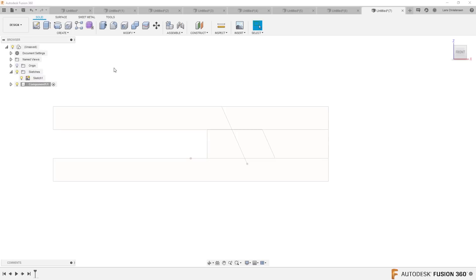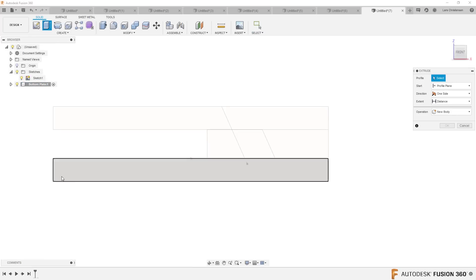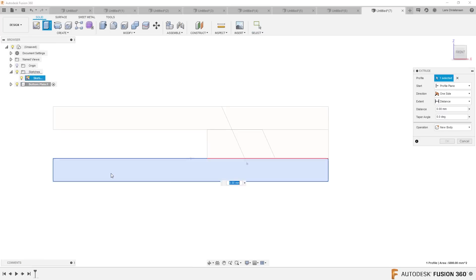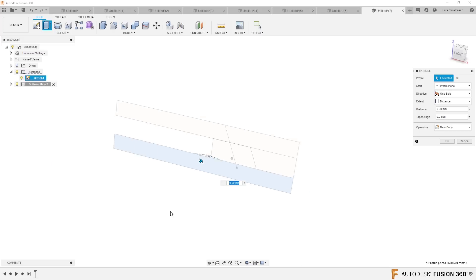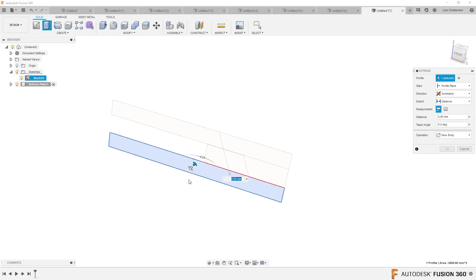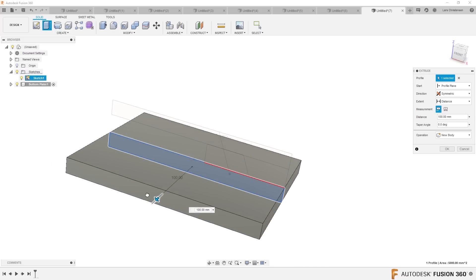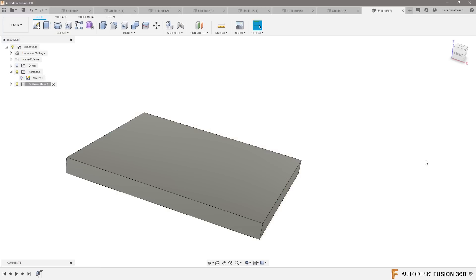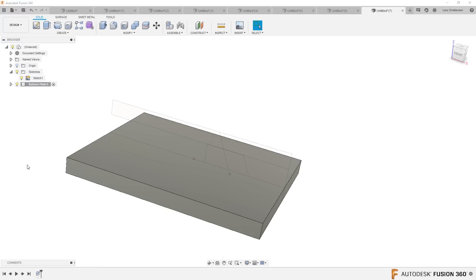I'm going to create a new component — slow left-click — and call this one 'bottom plate.' I'm going to extrude that out, and I'm going to use that bottom shape. This is my bottom plate. I'm going to do everything symmetrically. There is the bottom plate.